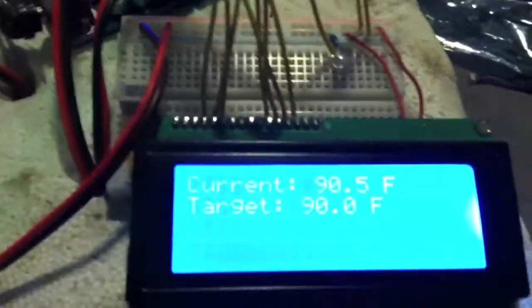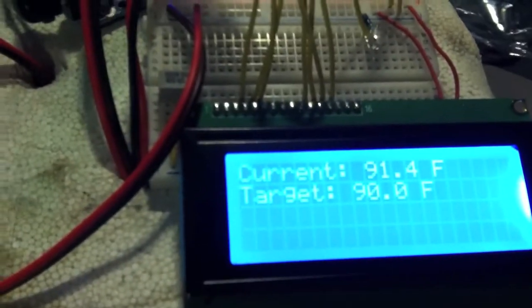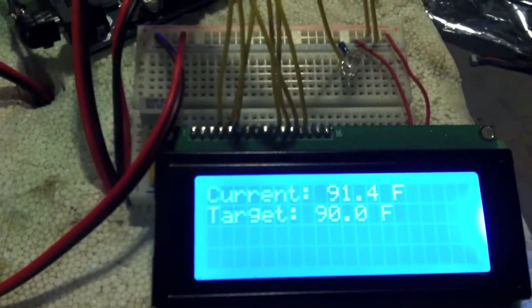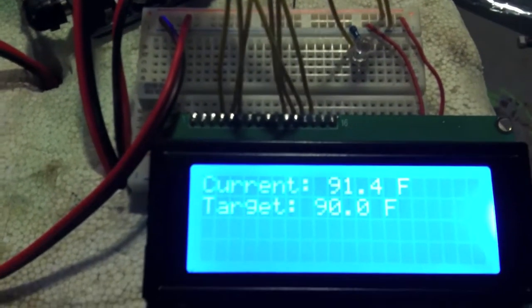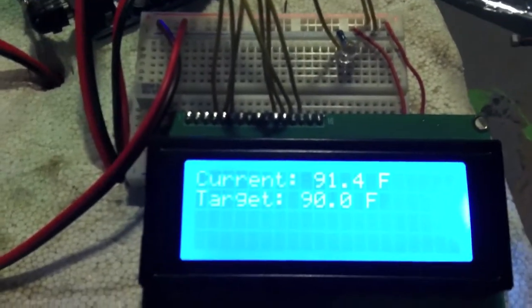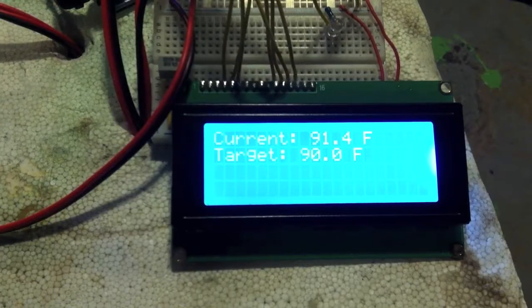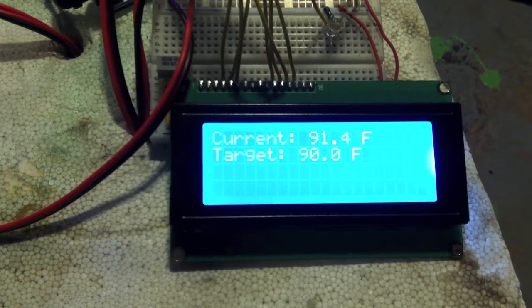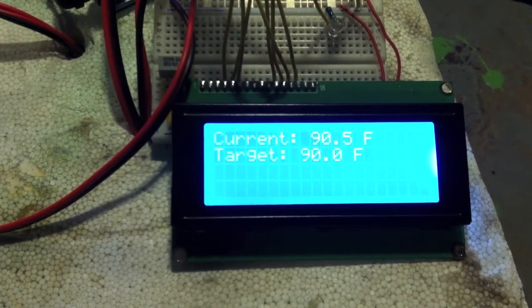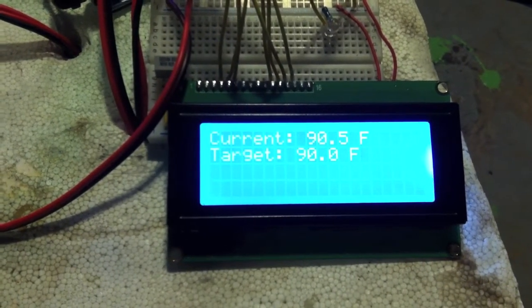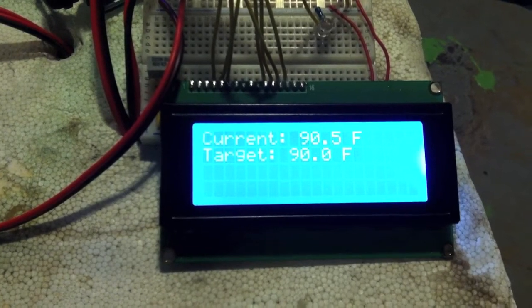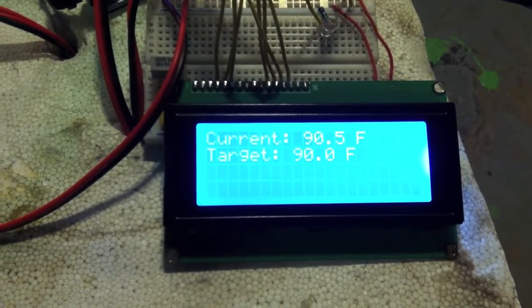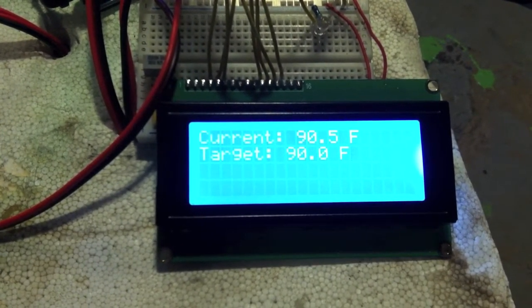So, we'll see how much it overshoots here. 91.4, so see it went up a little bit. There's some latent heat in the bulb. It'll stay at 91.4 for two and a half minutes. The light's been out for about three minutes now.